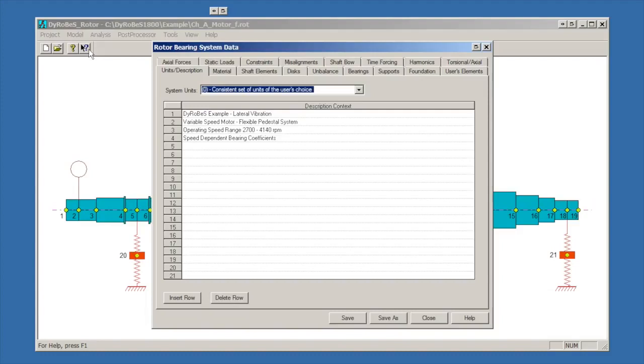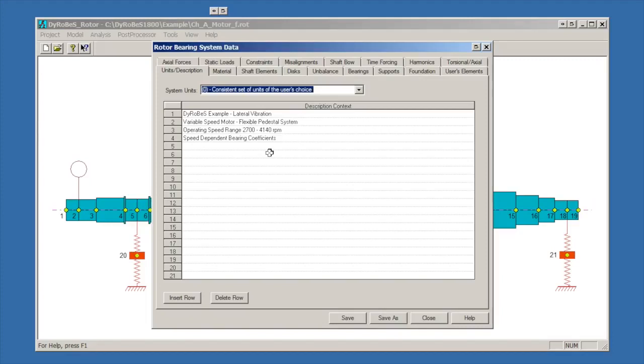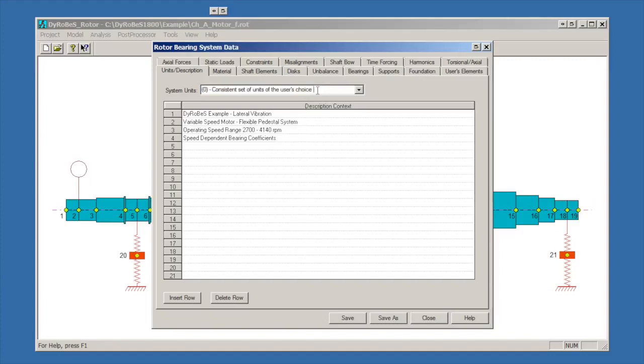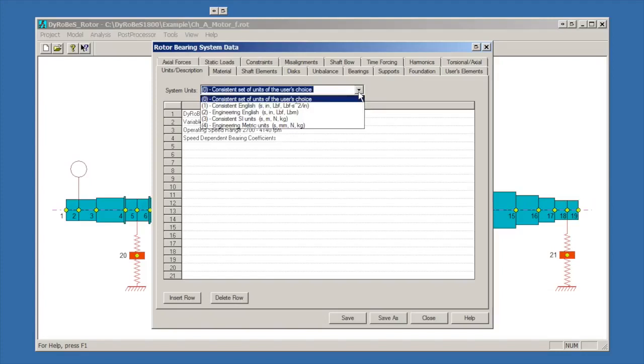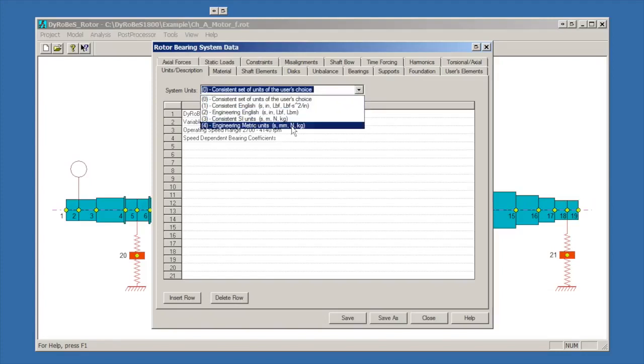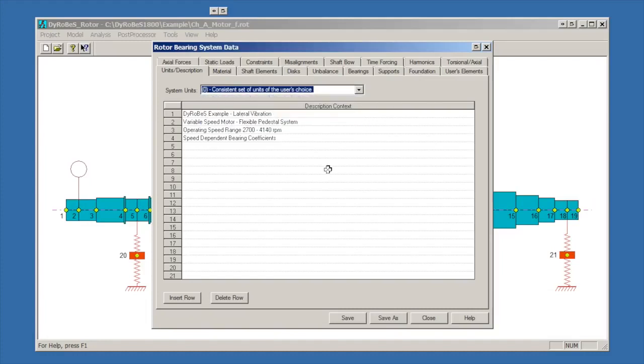The first tab that pops up is the units description tab. It tells you this is a variable speed motor with a flexible support system, designed for an operating speed range of 27 to 4140 RPM. We'll discover that may not be a really happy operating speed range for it. It has speed-dependent coefficients. Something very important to notice is the system units. This particular model is built using consistent units. If you're a finite element person you might be familiar with that. Basically it's up to the user to make sure that all the units cancel out. So we can't be using pounds mass, for example. I typically do most of my modeling in engineering English or engineering metric units. This was done in consistent units.